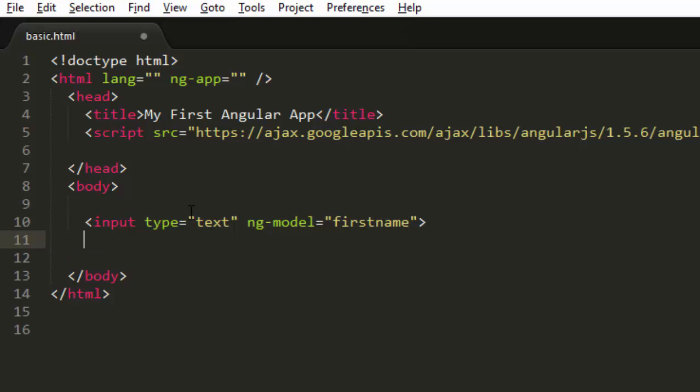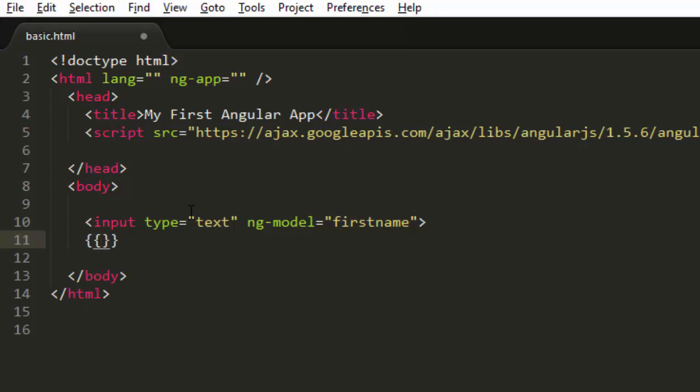And I'm gonna input my first name inside this. And in order to show what I've typed, then I'm gonna use something that we call as expressions in Angular.js. I'm gonna talk about this in my next tutorials.